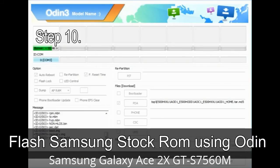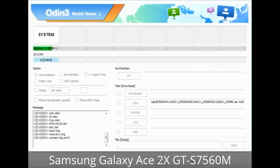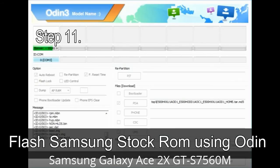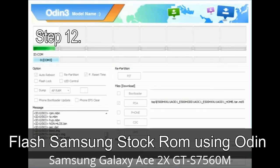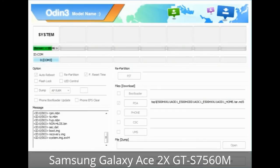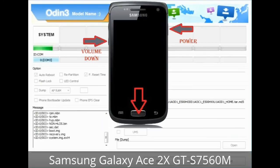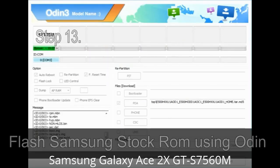Step 10: Click on the Start button in Odin to begin the flashing process. Step 11: Once you see the green 'PASS' message, remove the USB cable from the device. During this process your device will restart automatically. Step 12: Your Samsung device may be stuck at boot loop. You need to boot into stock recovery mode. To enter recovery mode, press and hold the Volume Up key, Home key, and Power key. When the phone vibrates, release the Power key but keep holding Volume Up and Home. You will boot into recovery mode.